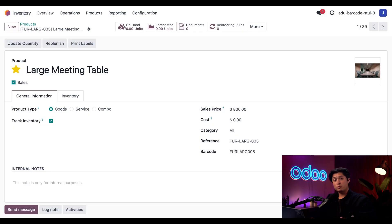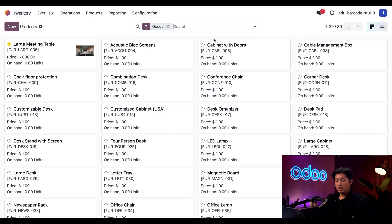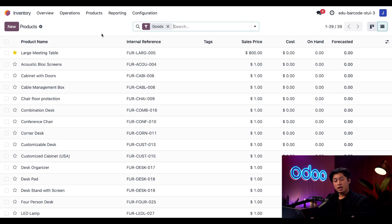To print multiple barcodes at once, I'm going to return to the products page by the breadcrumbs here in the top left corner, then click this list view icon on the right side of the page.